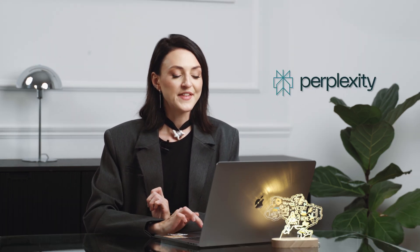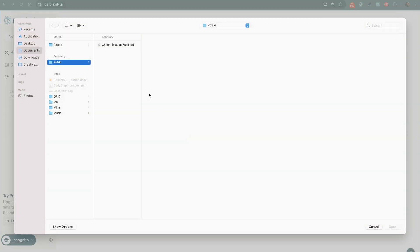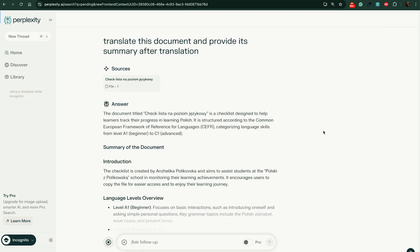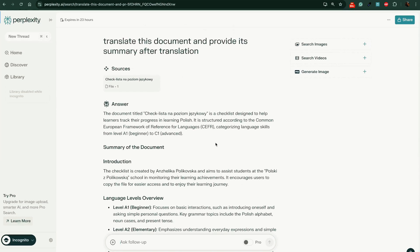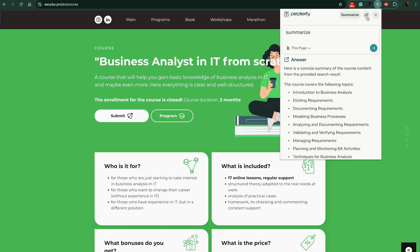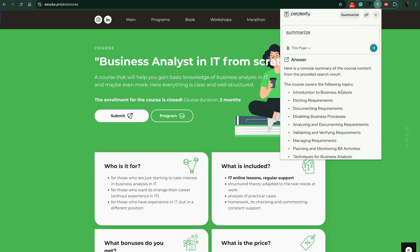AI tool number three is Perplexity. This AI tool can also be used as a separate web application or a Google Chrome extension. You can attach documents to your requests and analyze them with this AI model. For example, you can ask Perplexity to translate a file, create a summary, or both simultaneously. Additionally, you can use Perplexity as a summarizing tool on any web page on the internet. You can see it in action on my EasyBA website. This tool really saves your time — just give it a try.